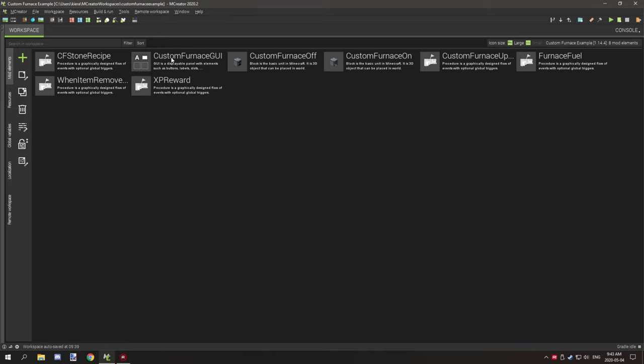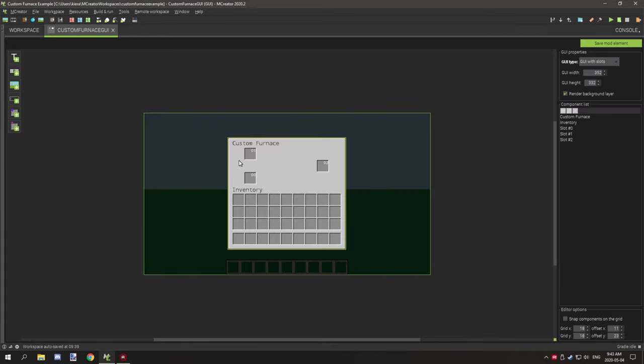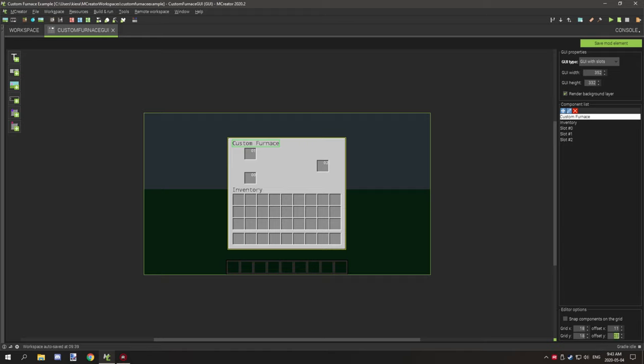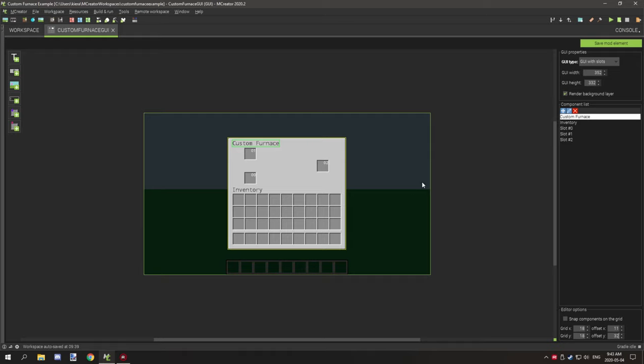Start with the GUI first. I have a title up here for the custom furnace. The text I have used is 20 on the offset for Y. So this would be 20 and that's also 20. Slots I've used are 32. So you would want to do Y offset 32 for the slots. Your output slot is going to be zero. Your smelting slot is going to be one and your fuel slot is going to be two.